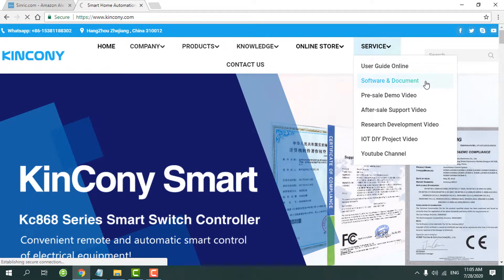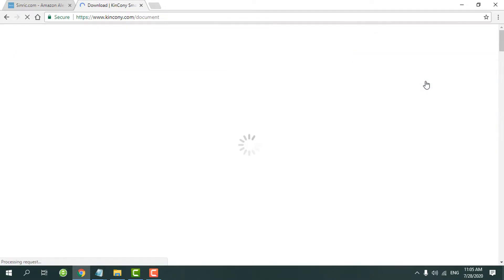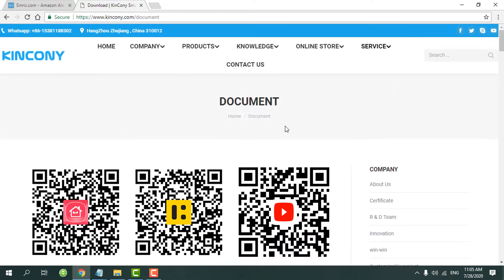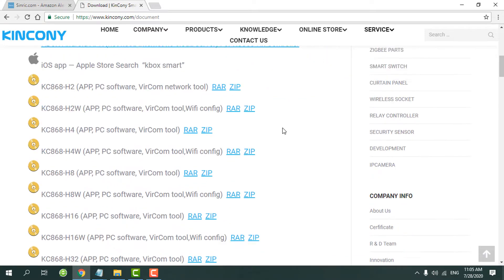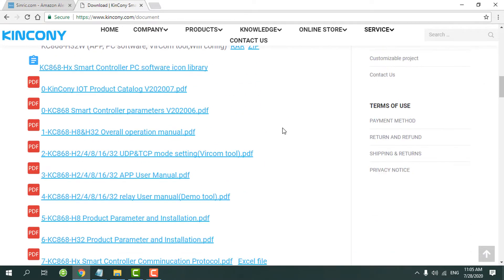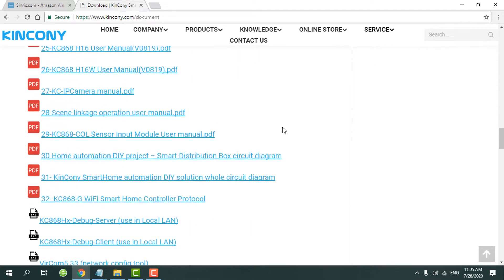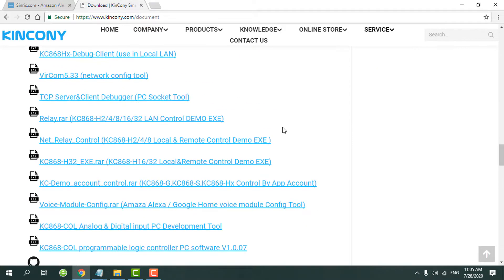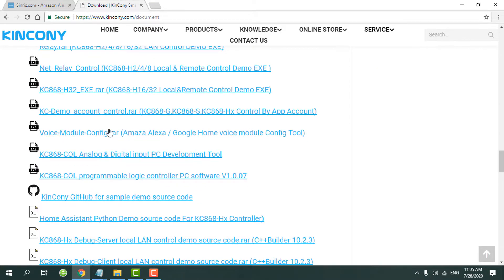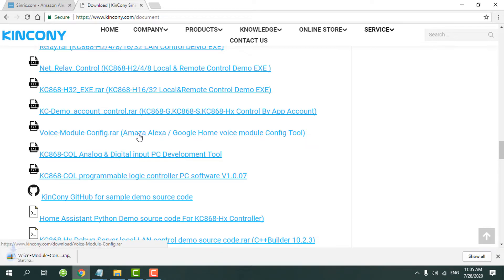Now we can find the voice module configure dot RAR files. We can download this file. And when you download complete, you need to unzip.